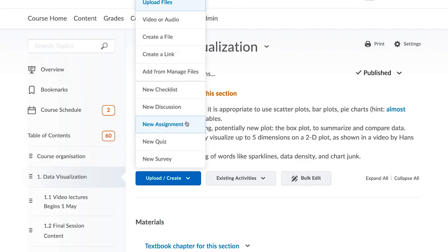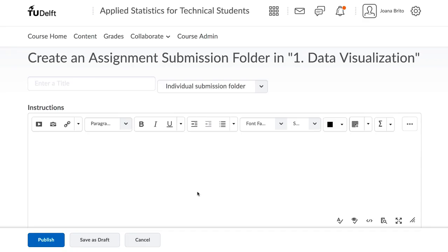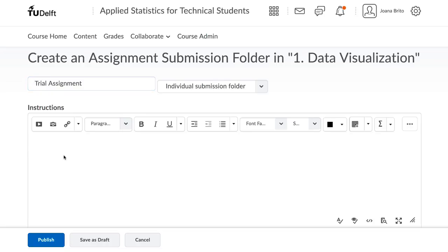Give the assignment a title and some instructions. You may copy and paste your instructions from some other document if you want, or just put some basic information here for now. The next screen, after you have clicked Publish, will allow you to upload an attachment.